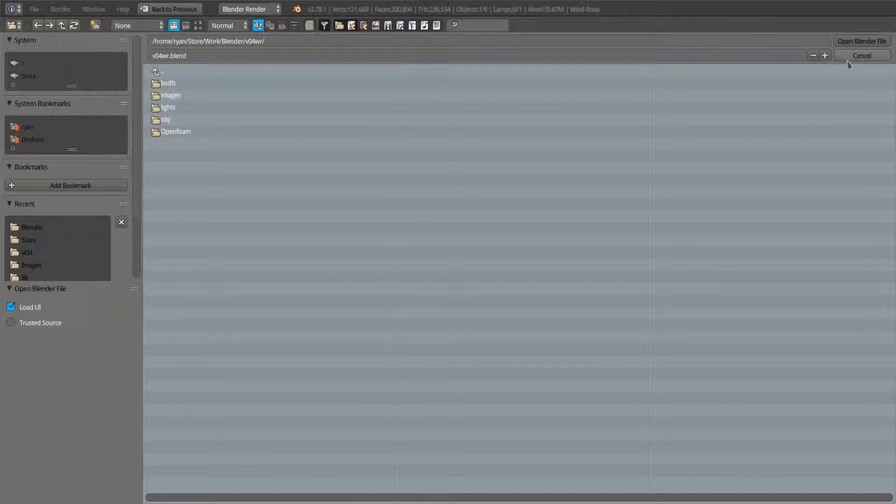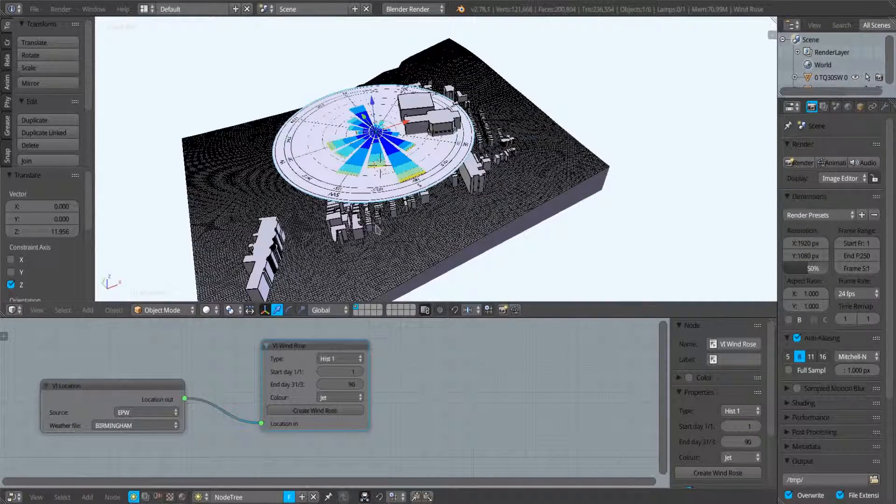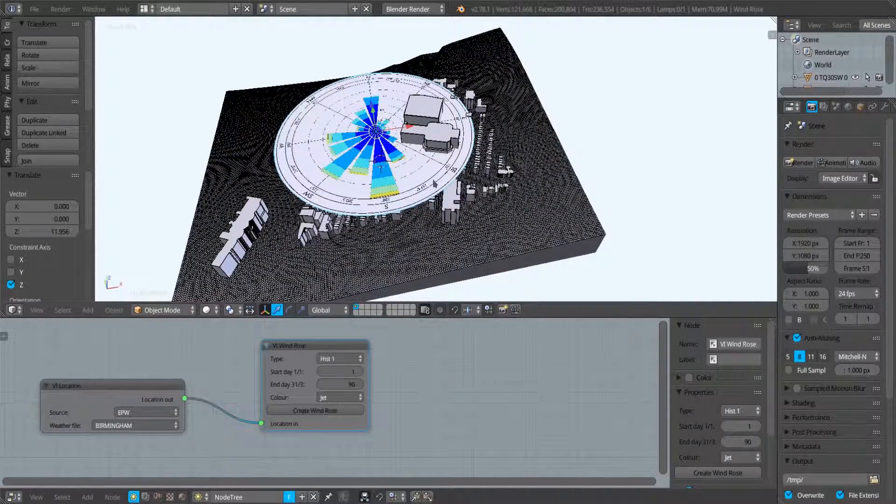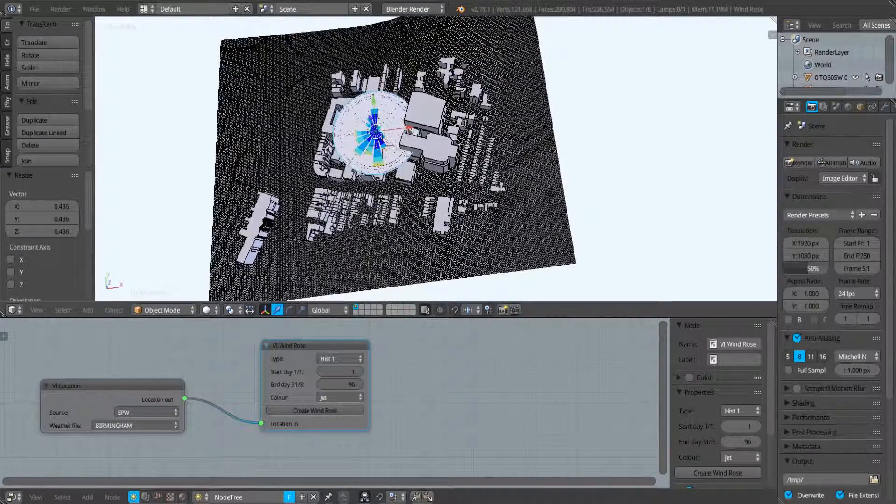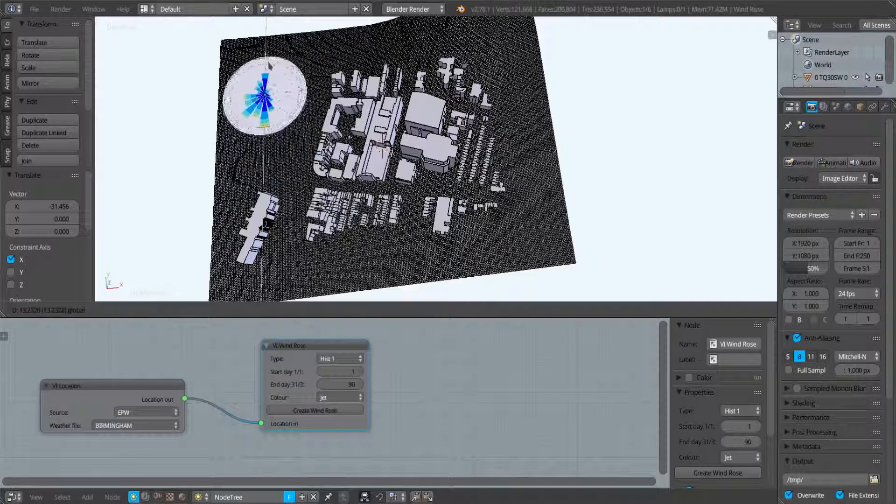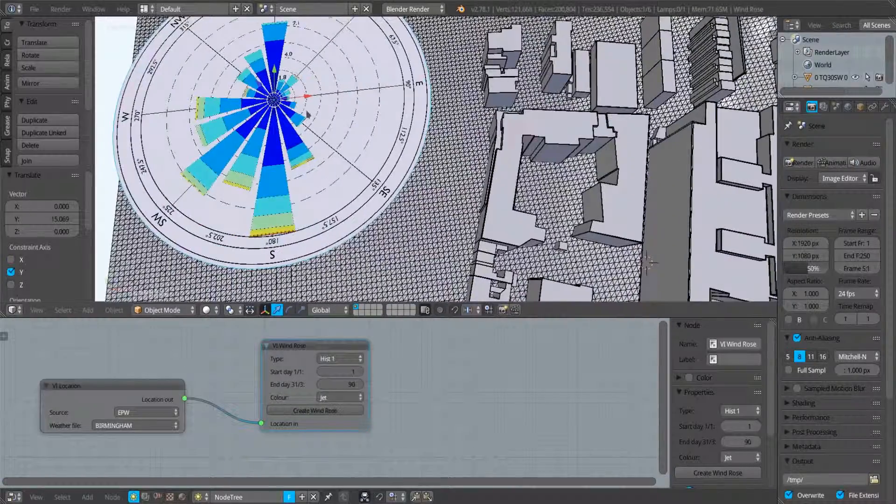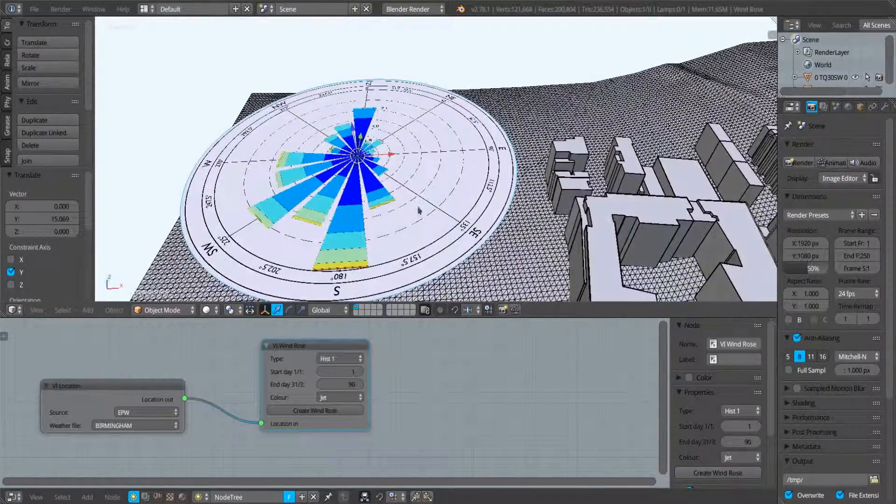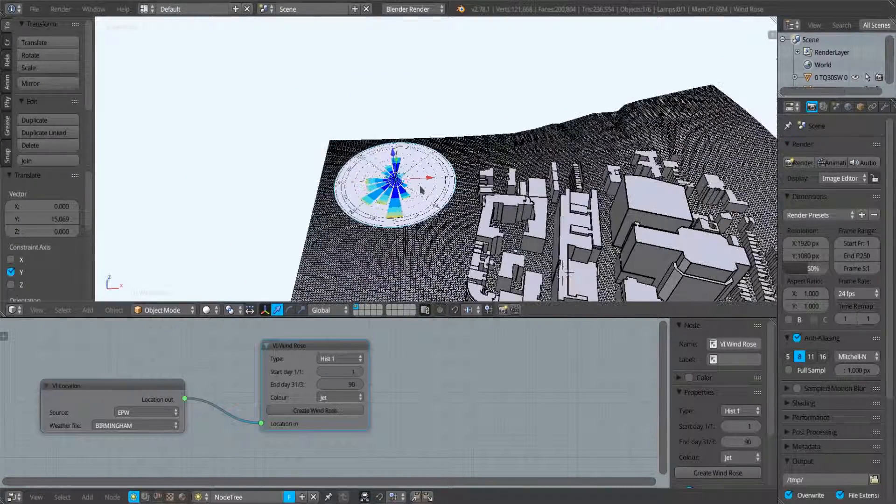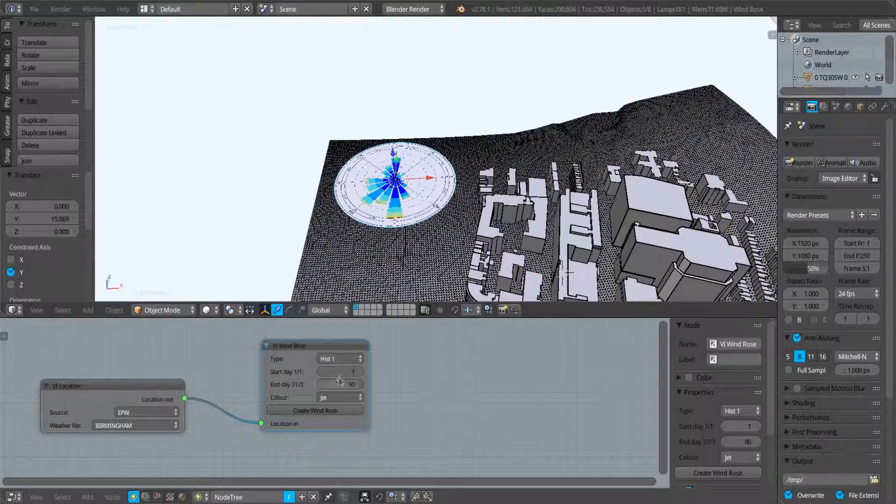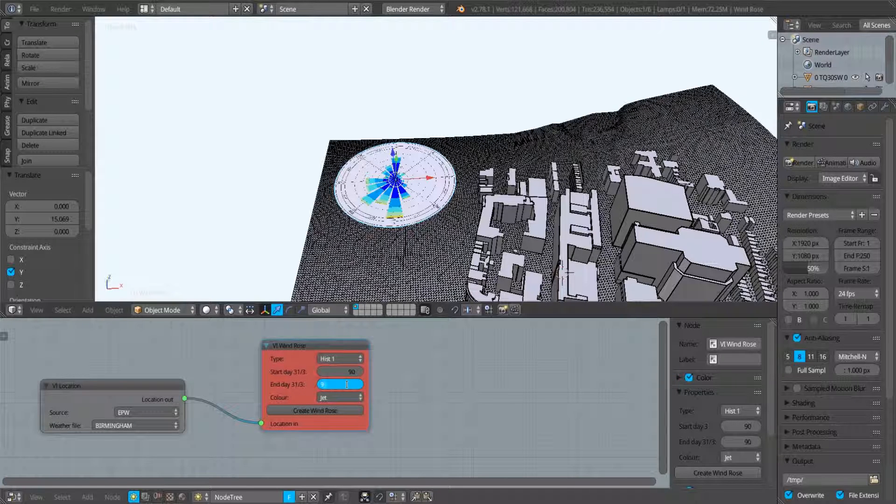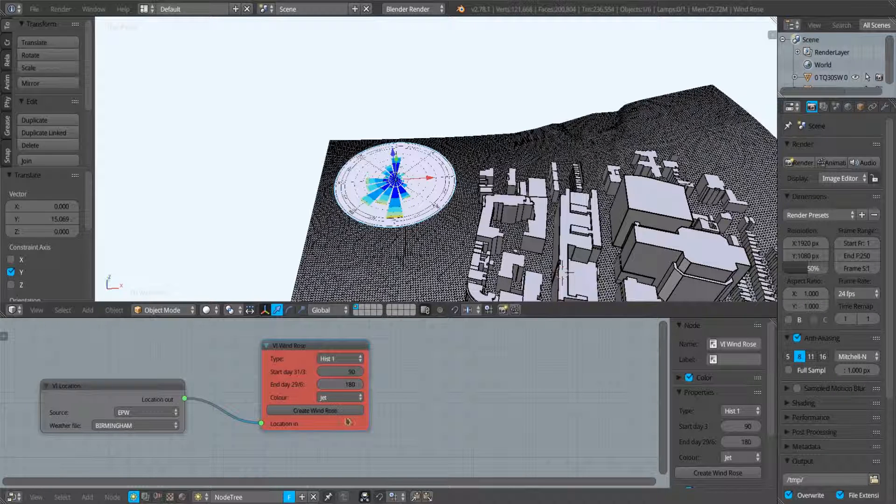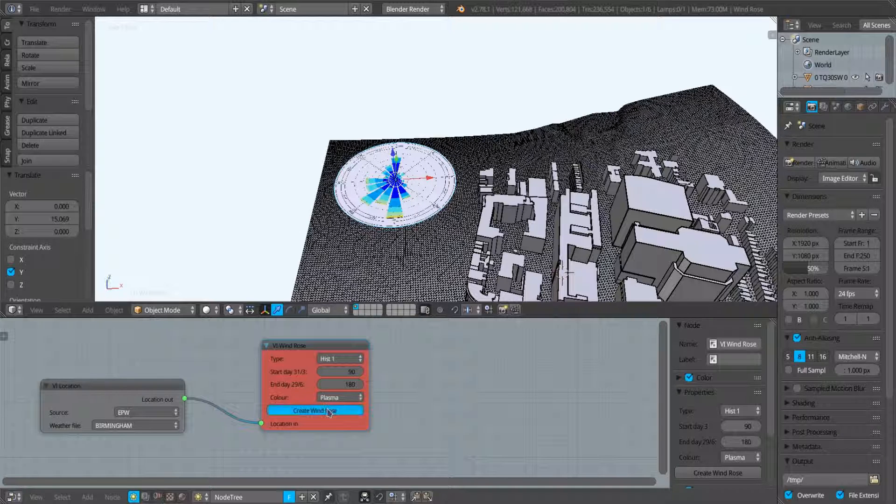So that was just to cover that quick point. In a similar way to the sun path, this is just an object within the blender scene, so this can be scaled and rotated and moved around as desired. You can create multiple wind roses. So I might now go from the end of March to probably approximately mid summer. I could change the color of this one to plasma.